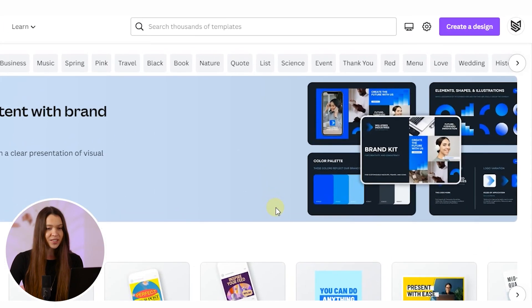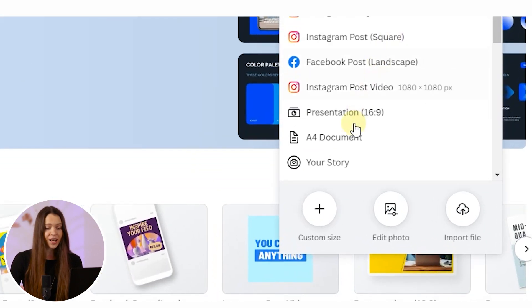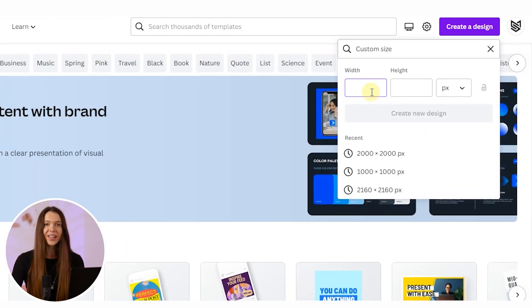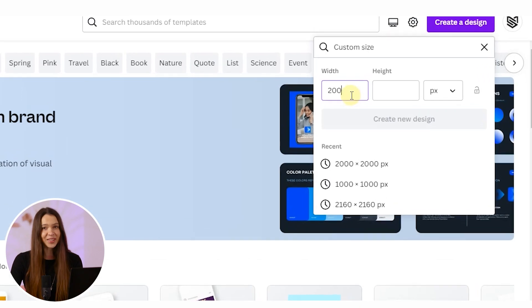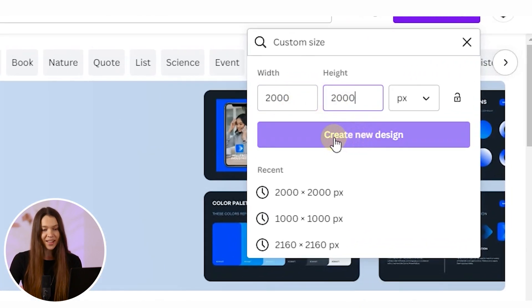To start the process, click on the big 'Create a Design' button and choose custom size. This will allow us to set up the best image size for Amazon. Then click 'Create New Design'.